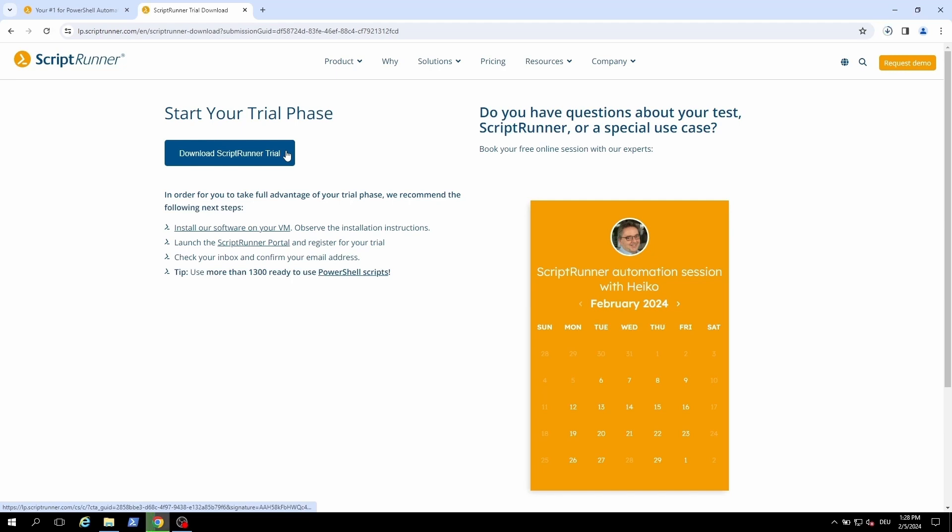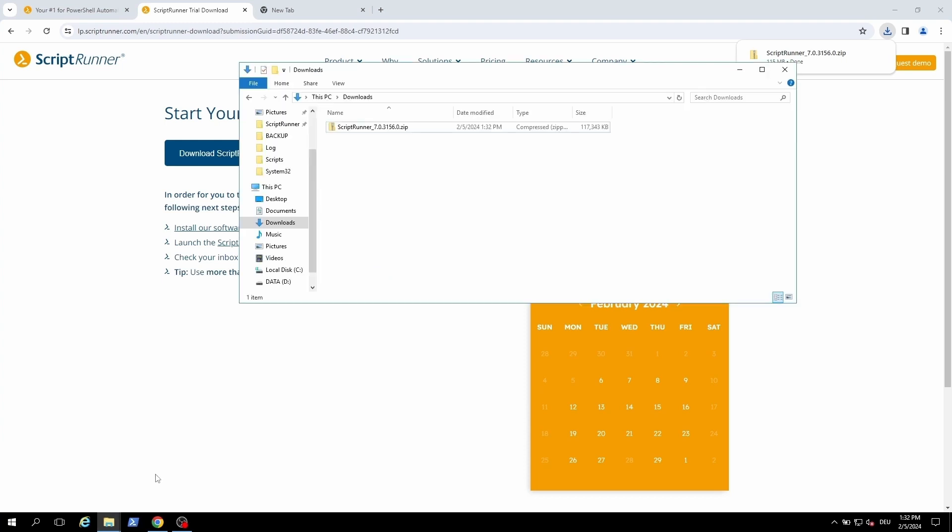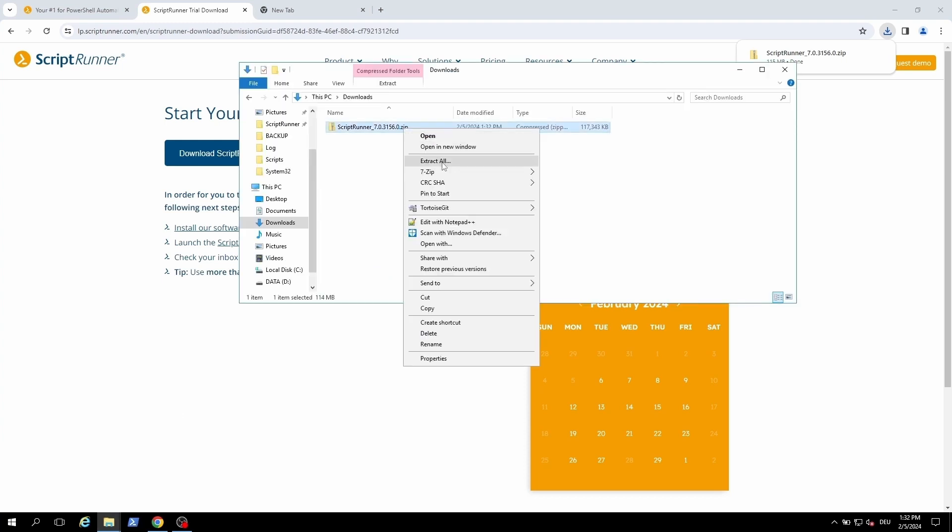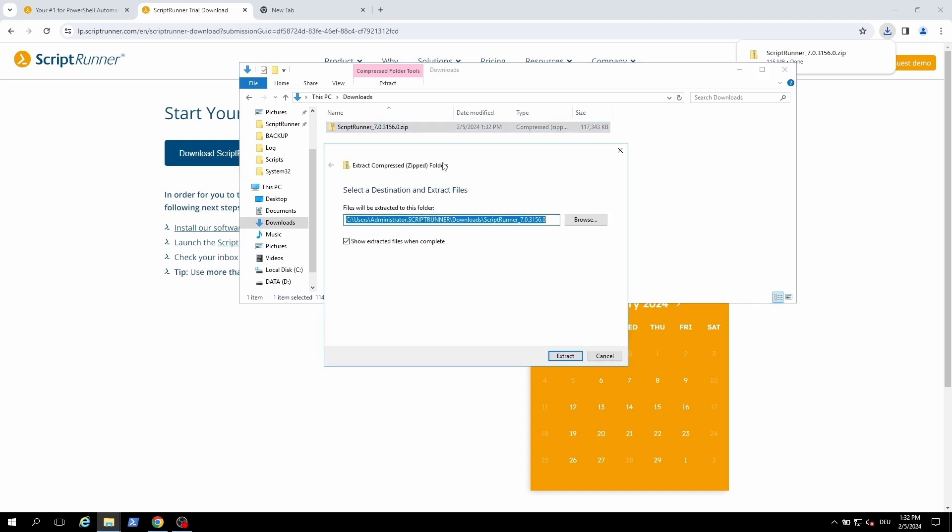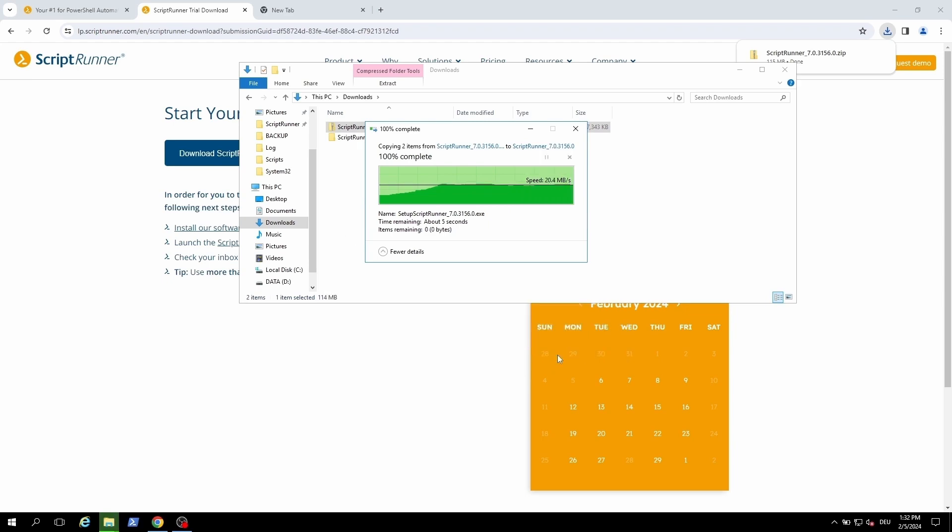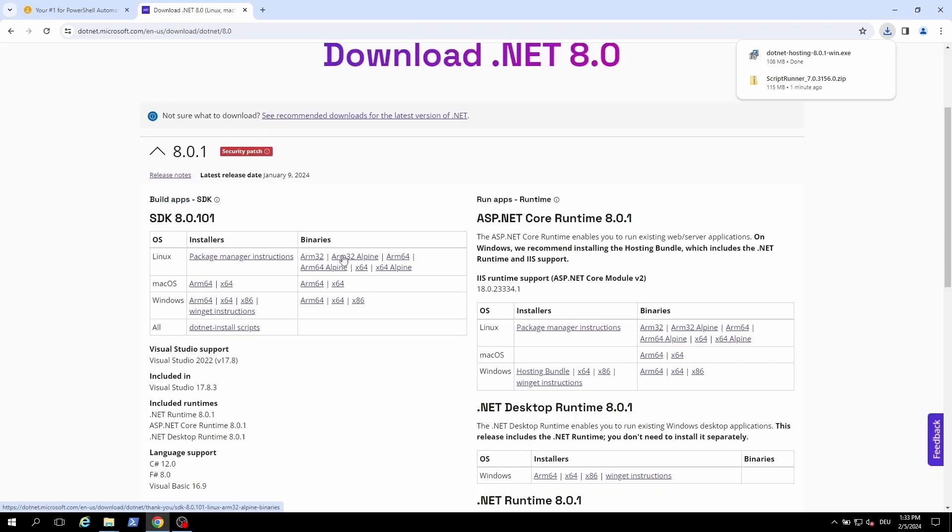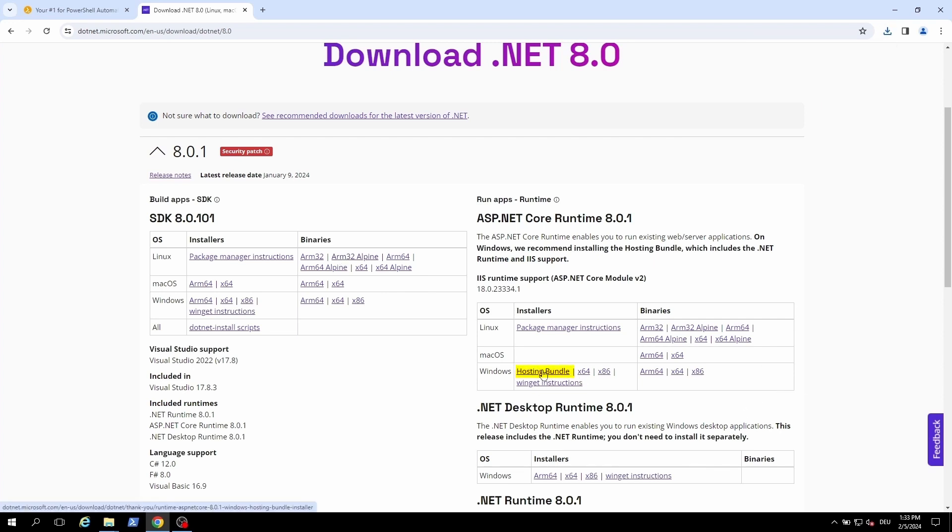After the download is completed you can unzip the file. You also need to manually download the .NET hosting bundle. Here the latest LTS 8 needs to be chosen.